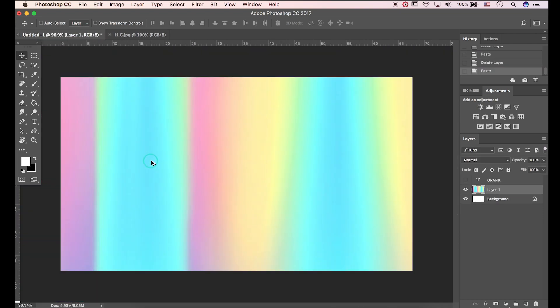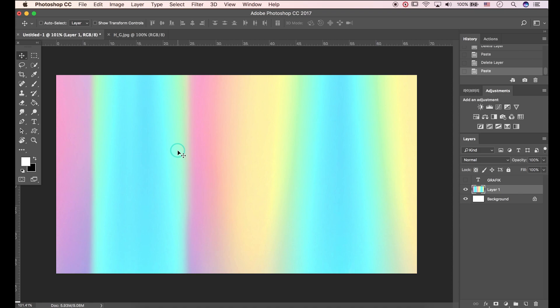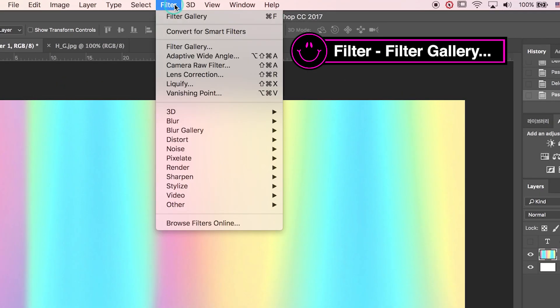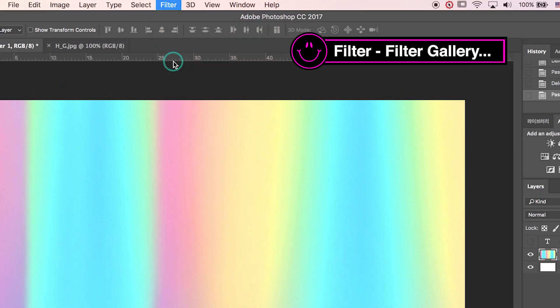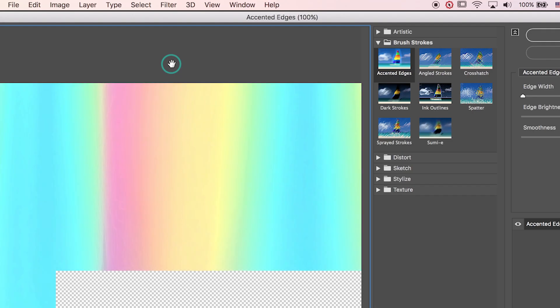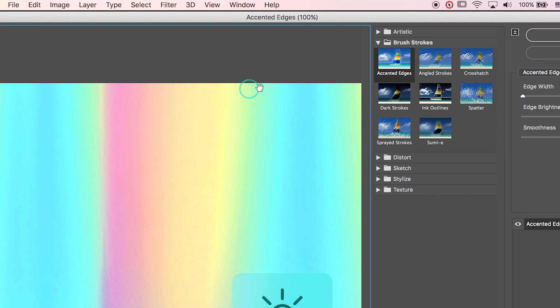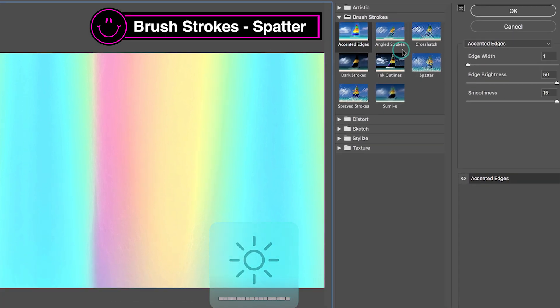Let's apply holographic texture to image. Go to Filter, Filter Gallery. Go to Brush Strokes and Spatter.